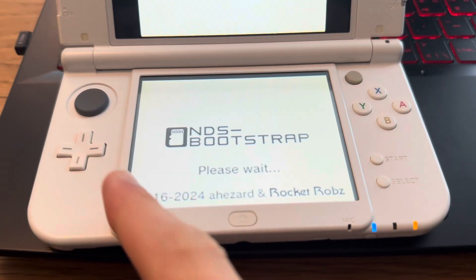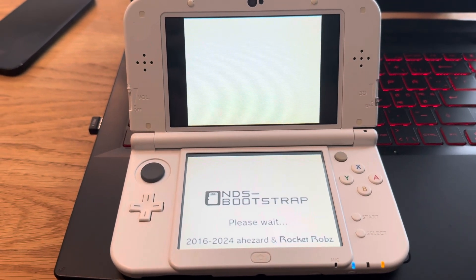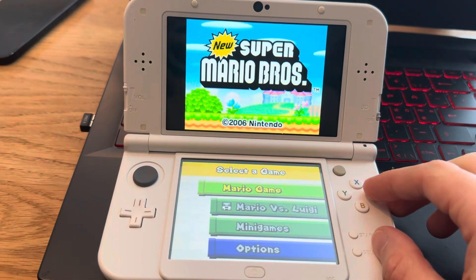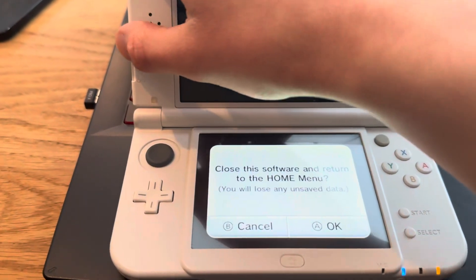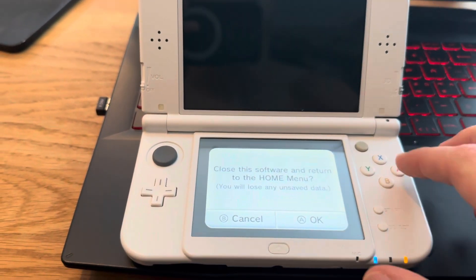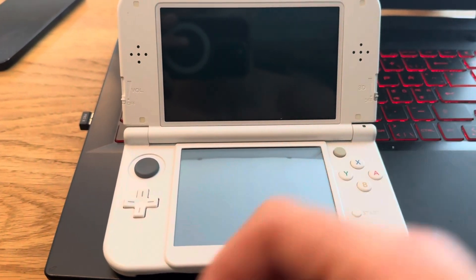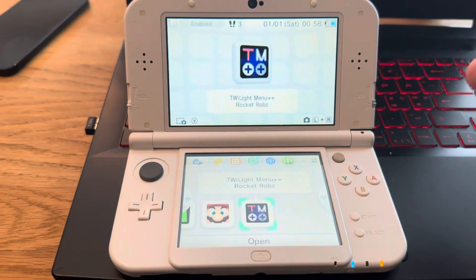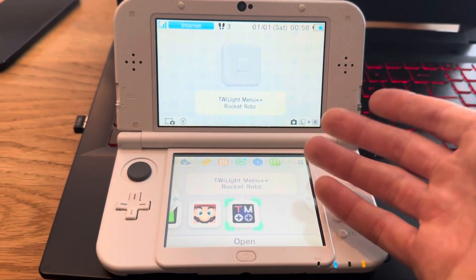It says 2024, I guess they update it every year or something. And there we go — it works as it should. You can save games and everything will work as it should. You can upload more games of course — I just chose one because I'll delete it later. This is a 3DS that I sell, and I don't sell them with ROMs. Thanks for watching, like, subscribe, and I'll see you in my next one — peace out.